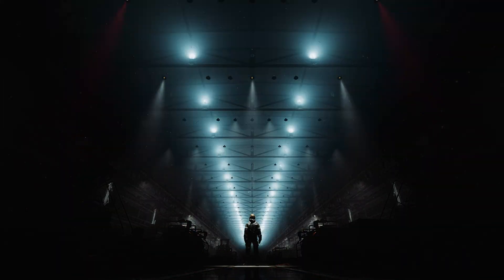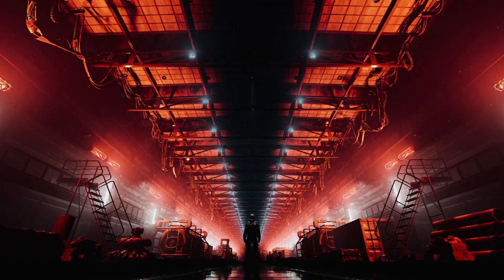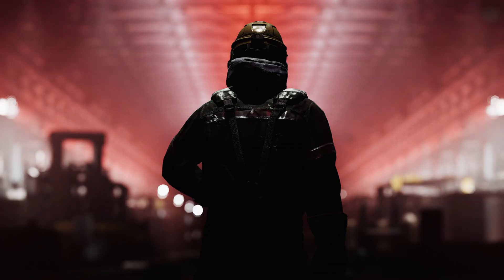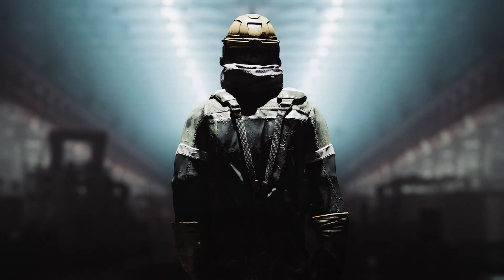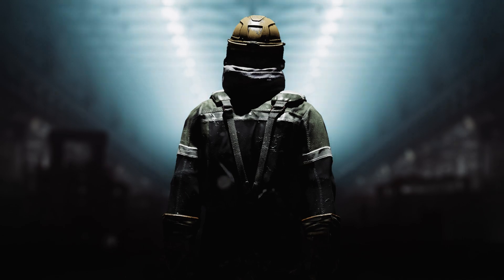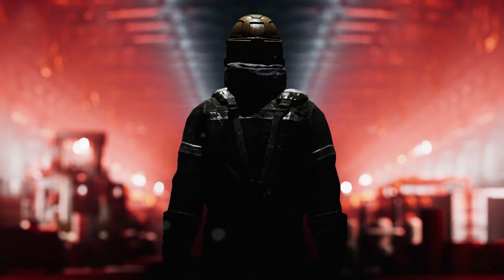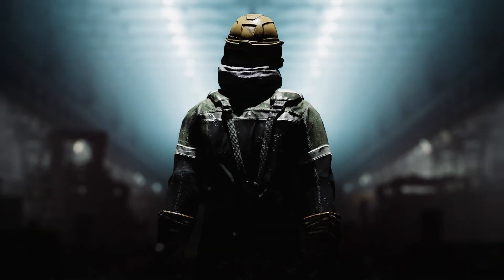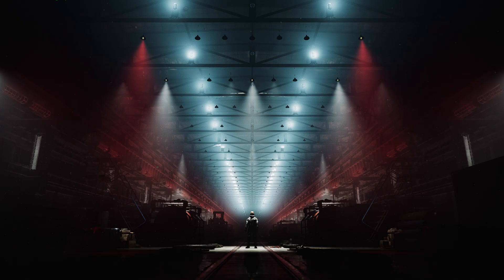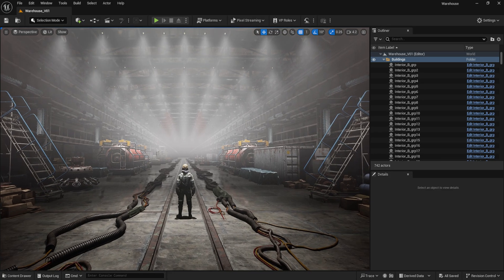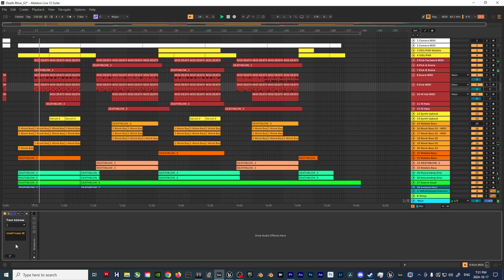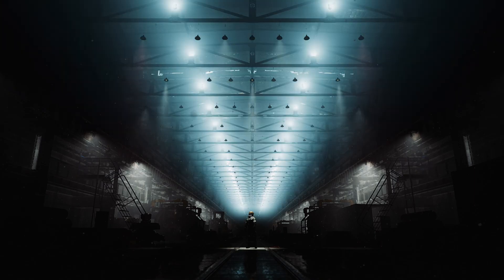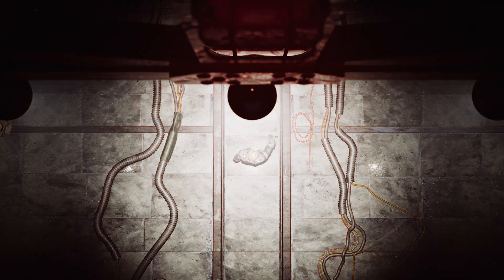Whether you're a VJ looking to level up your skills, a producer wanting to add a visual punch to your tracks, or just someone fascinated by the intersection of music and new media, this walkthrough is for you. I'll break down each step of the process, from setting up the environment, to the MIDI routing, and programming the intricate light behaviors in Unreal Engine.